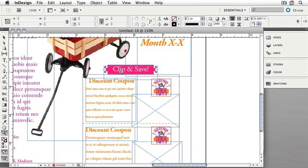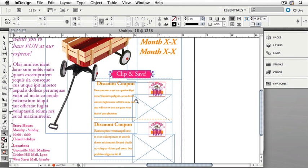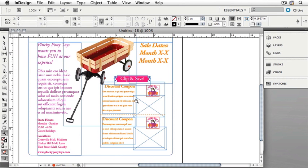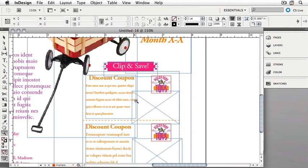Click here between the discount coupon and the logo to see what I mean. InDesign will automatically center where you click the zoom. To zoom out, you can hold down the Alt key on a Windows computer or the Option key on a Macintosh and then click. When you hold down the modifier key, the magnifying glass has a minus sign in it. Click and you zoom out.